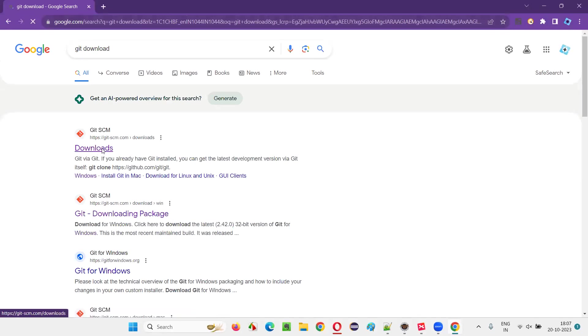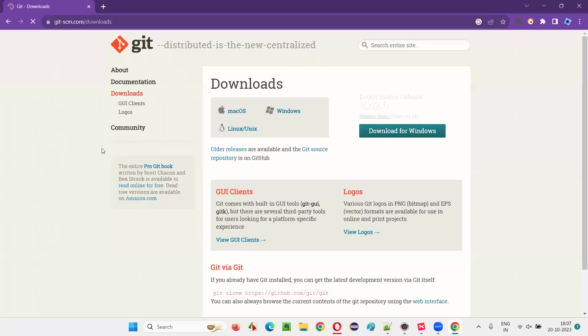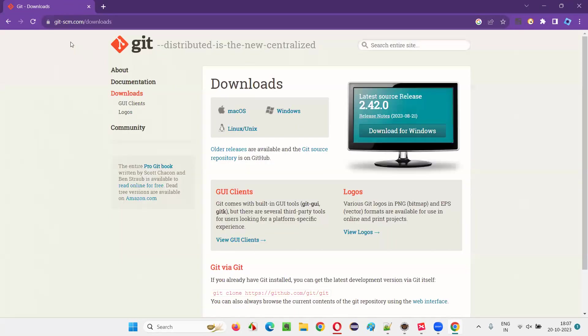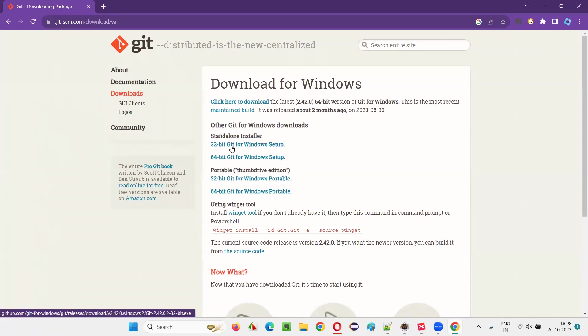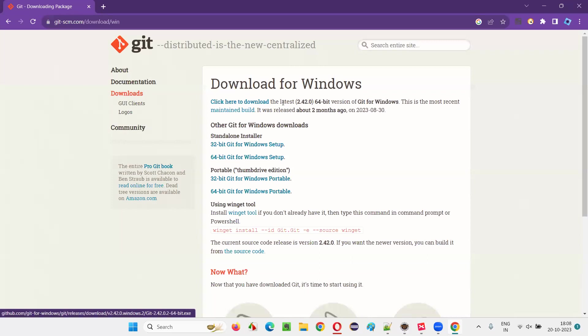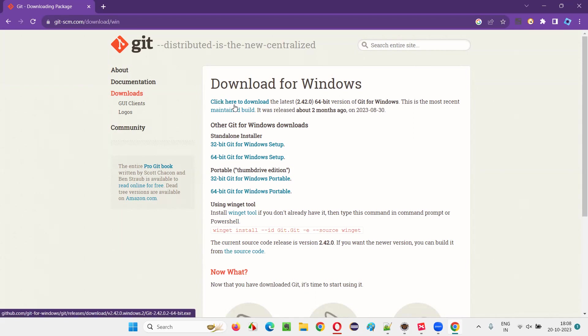Git downloads page you will get and on this Git downloads page, you can see download for Windows. Click on this button. So click here to download the latest 64-bit version of Git for Windows.